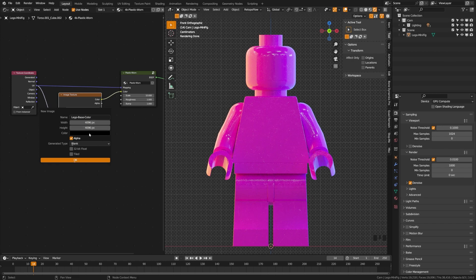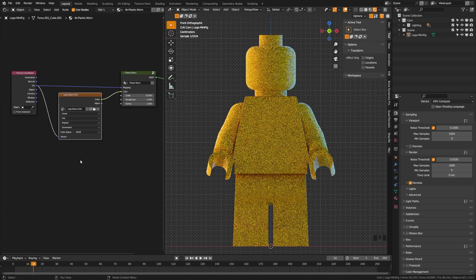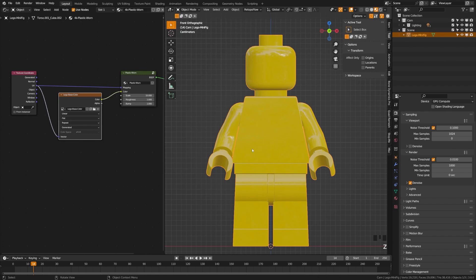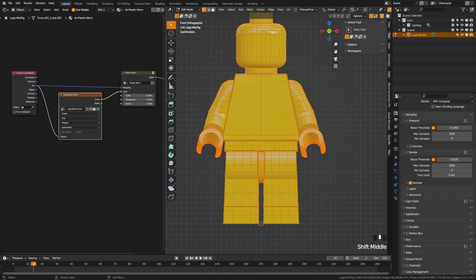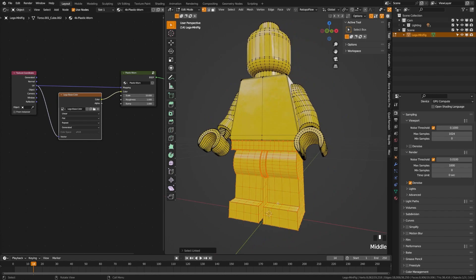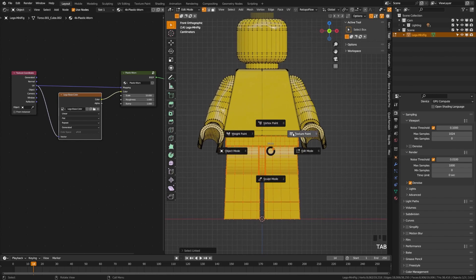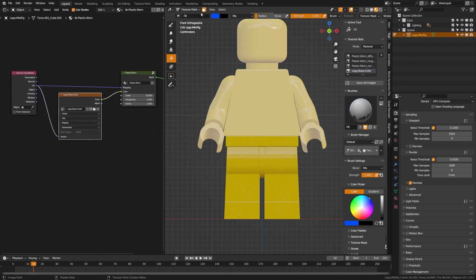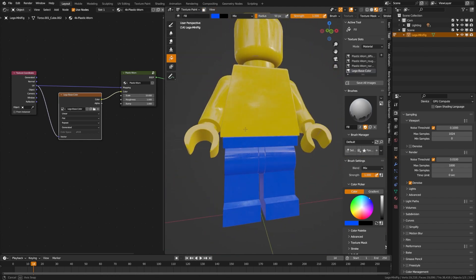For our base color, pick that classic Lego yellow. With your object selected, switch to material preview mode and then switch over to Texture Paint. Use the paint bucket tool to fill large sections — you can isolate that by selection. Tab into edit mode, deselect everything, then press L over each individual piece to select it. Tab back to texture paint mode, click the isolation button, and use the paint bucket. Turn it off and you can see we now have some blue pants.